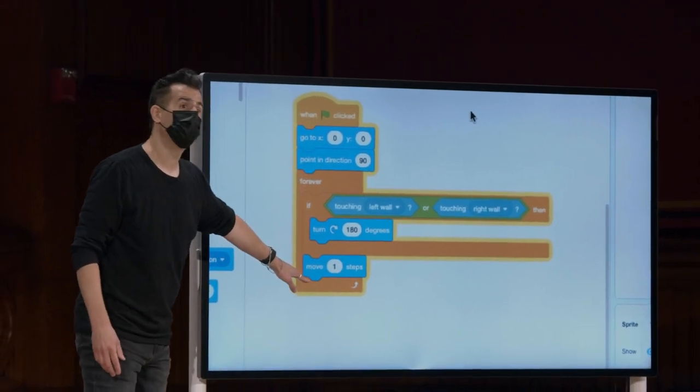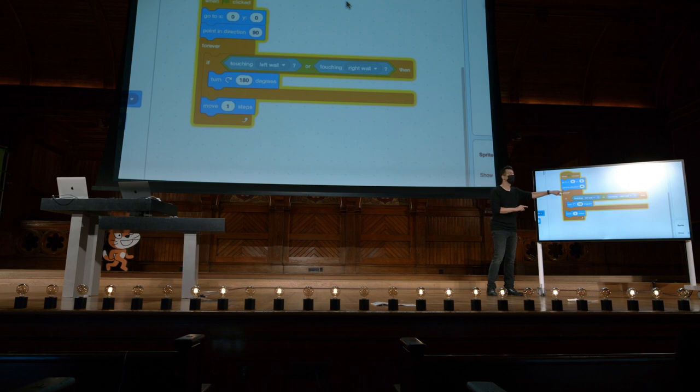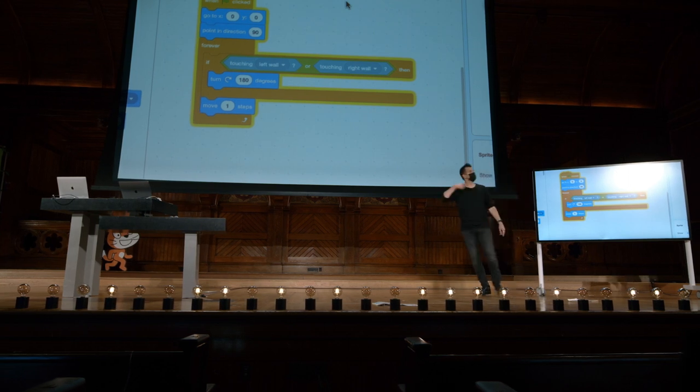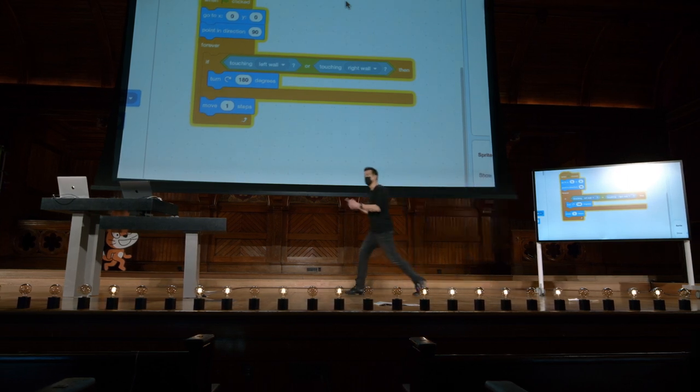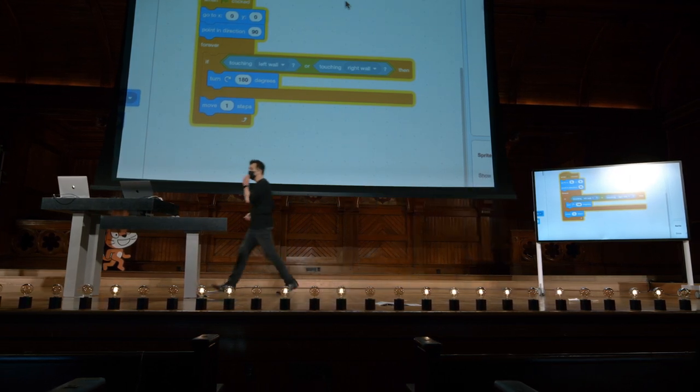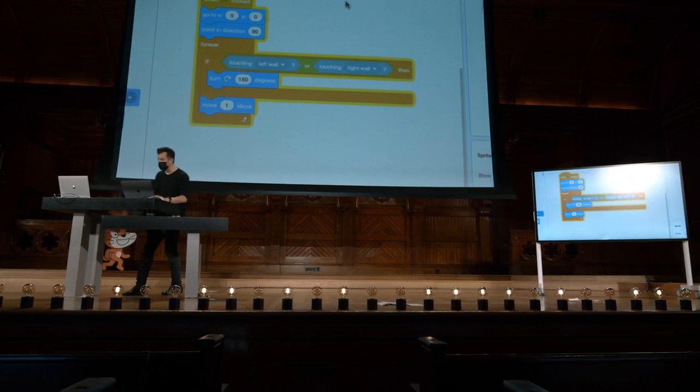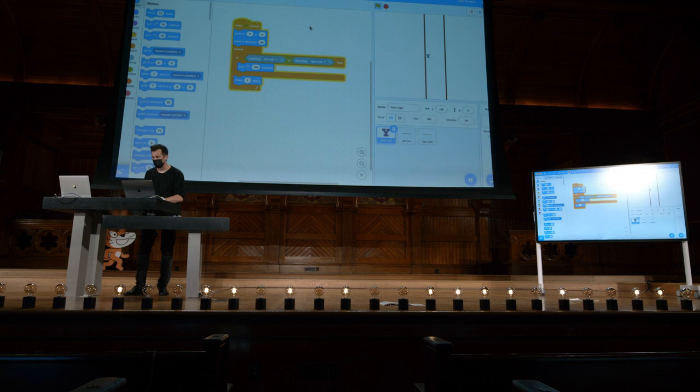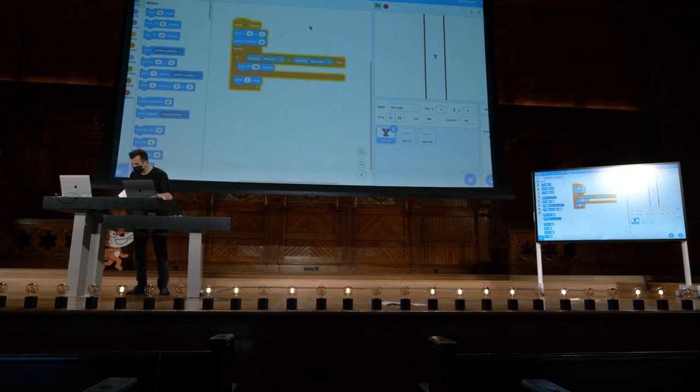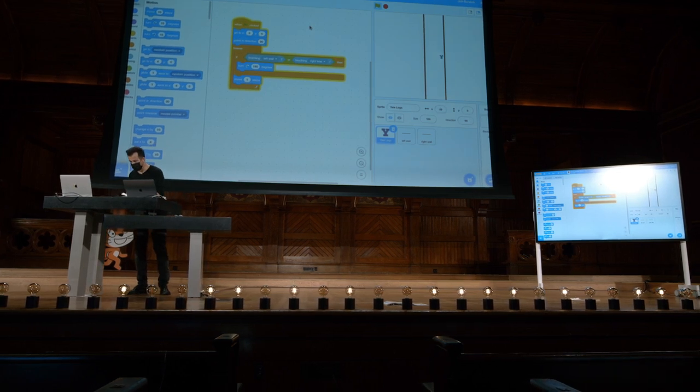E é isso. Depois de fazermos isso, apenas movemos um passo, um pixel, de cada vez. Mas estamos fazendo isso para sempre. Então, algo está acontecendo continuamente. O ícone de Yale está saltando para frente e para trás.